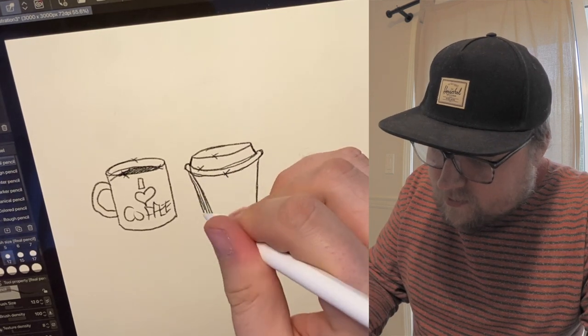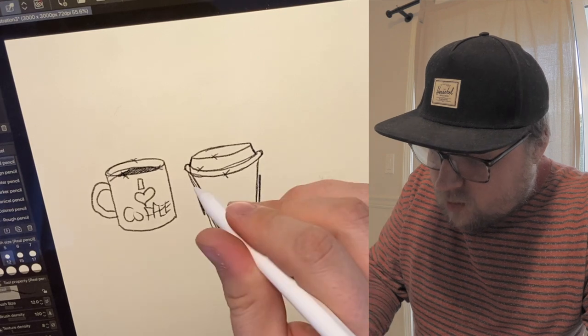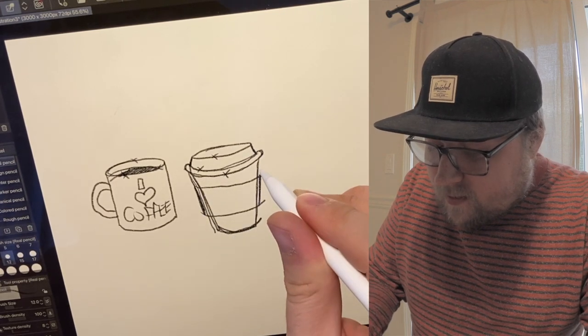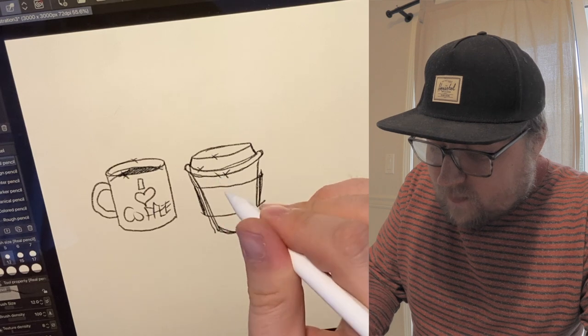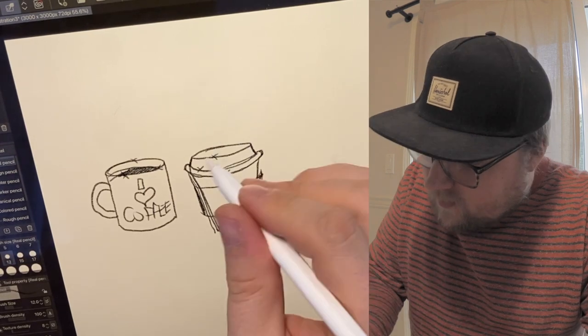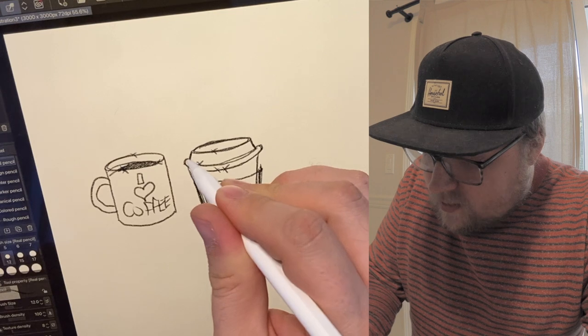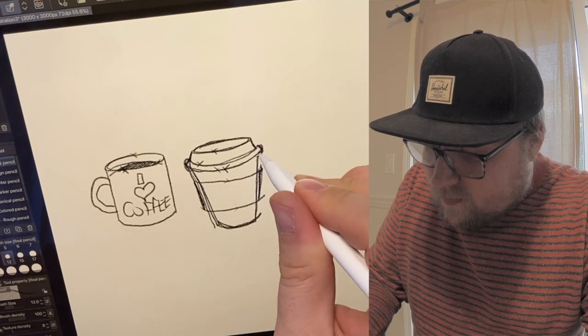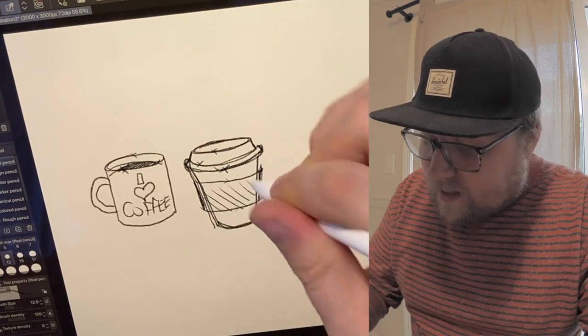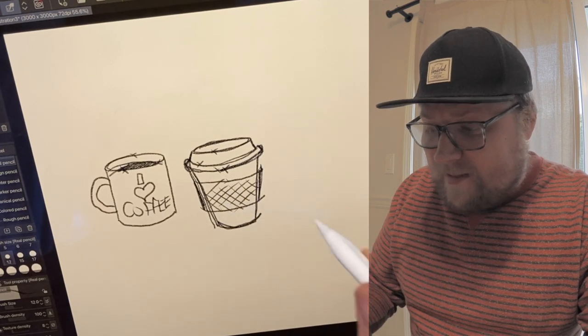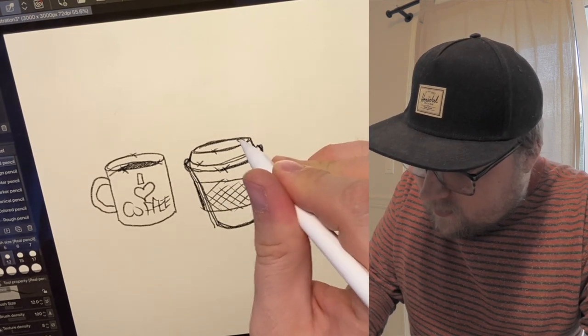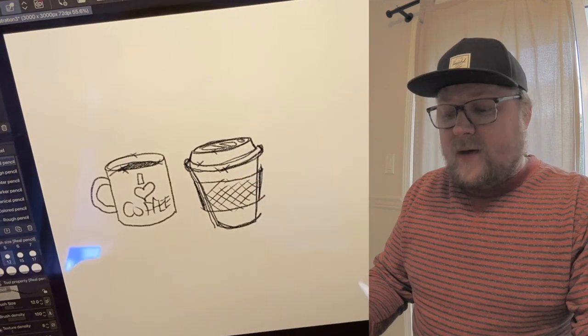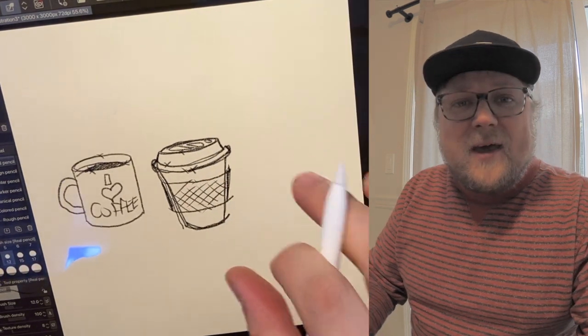Then you gotta put the sleeve on there. Like that, and we just mirror this curve again. They're all the same curve, and that way it kind of looks sort of pseudo 3D. That's good. And then you crosshatch that. Nice. And then you need the little sip hole, and then the little sturdies. There you go. That's a to-go cup of coffee.